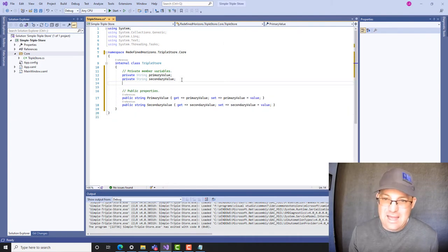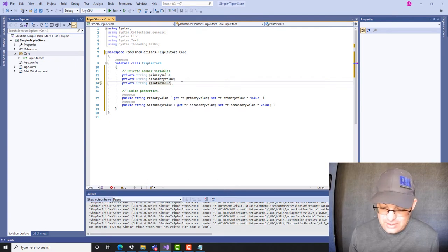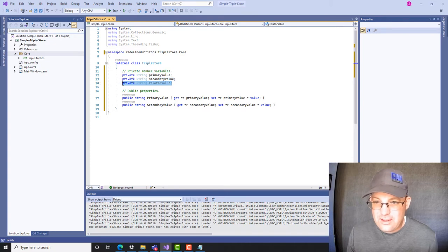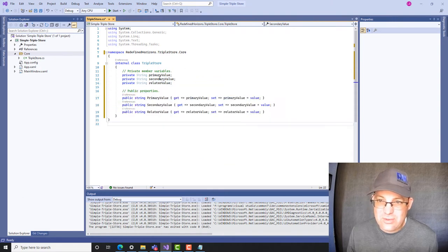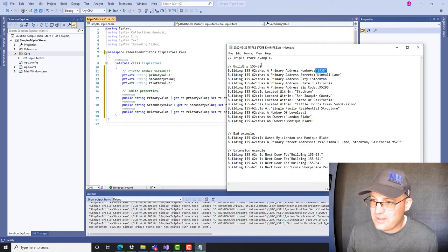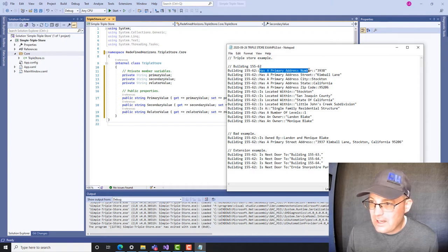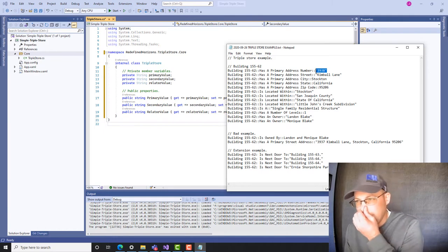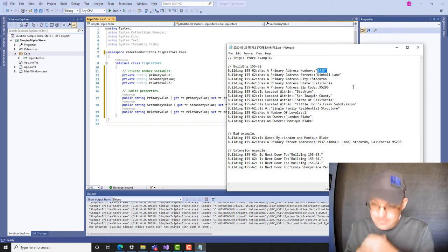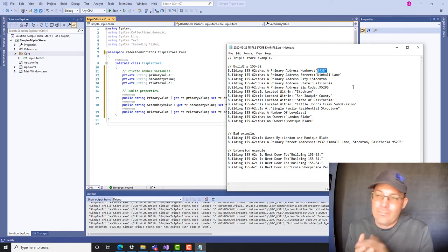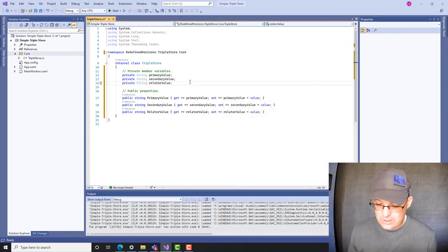We've got two properties but we need to add one more. We're going to add 'private string relator' — the relator is what relates the primary value to the secondary value. Then we want to make that a property too. So we'll encapsulate it. Now we've got three private variables and three properties exposed outside the class. Objects of this class will hold the primary value, the relator, and the secondary value.